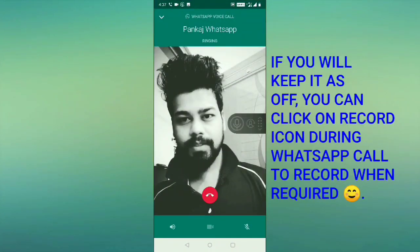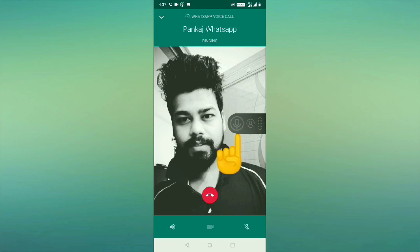Here you can see on the screen you will get the option of recording. If you click on this one, this call will get recorded.